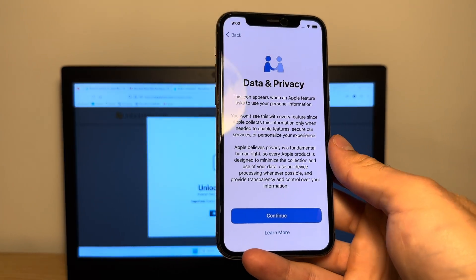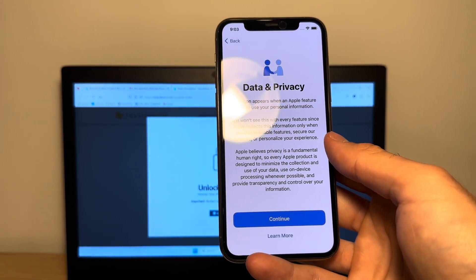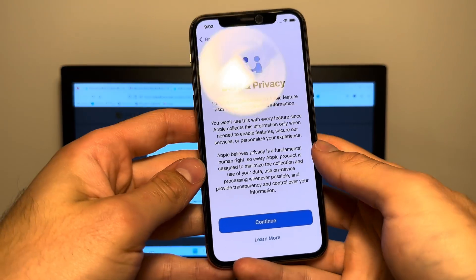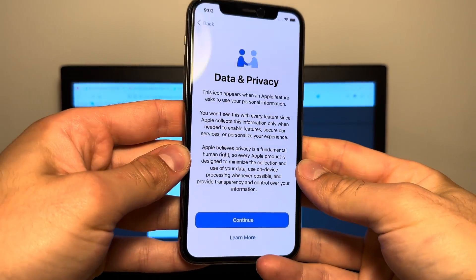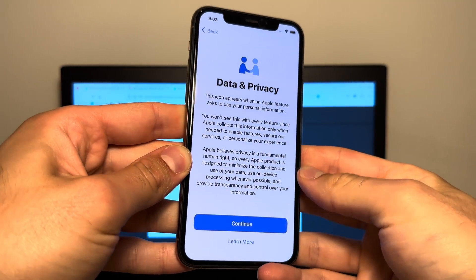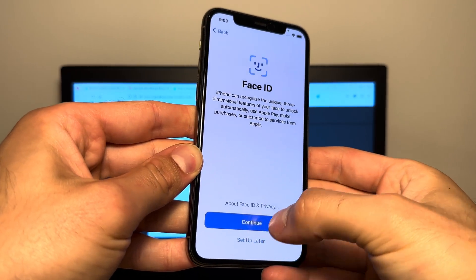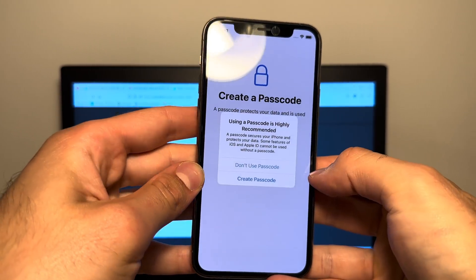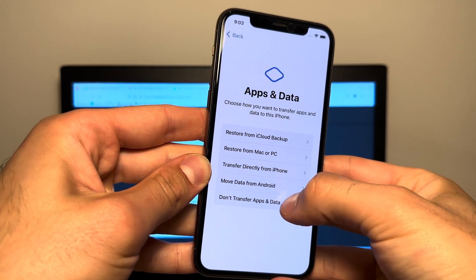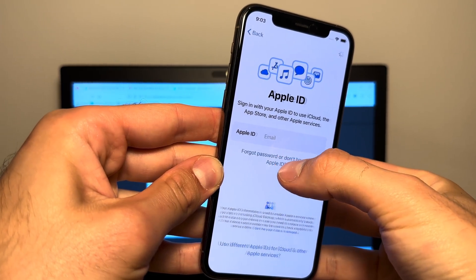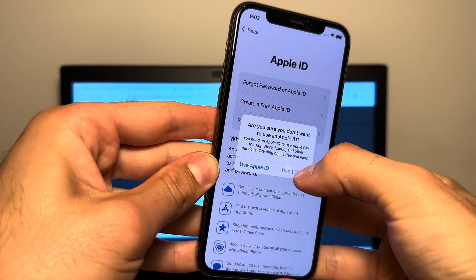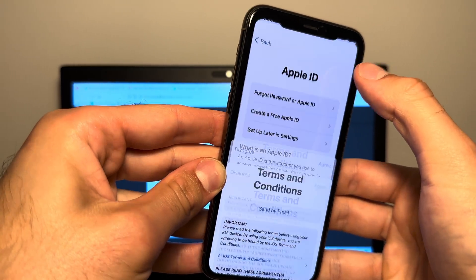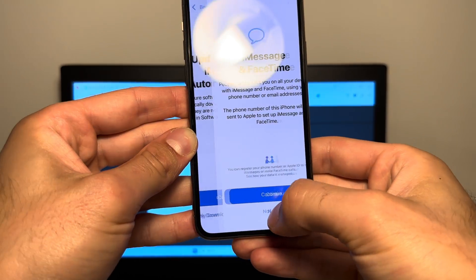And there you can see the data and privacy screen. Wow, I just waited for three minutes. So this took a very long time, but as you can see here, the phone is now fully unlocked. So let's continue with the setup. Skip through everything. Don't set it up. Don't use a passcode. Don't transfer absent data. Forgot password. Set up later. Do not use. And then tap agree. And now skip through the rest of the setup.